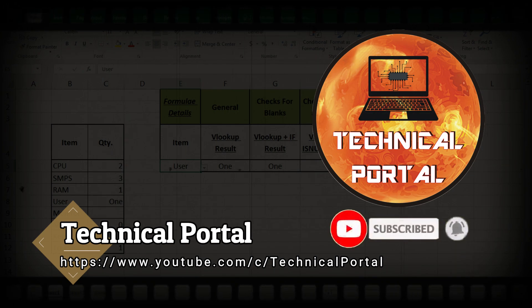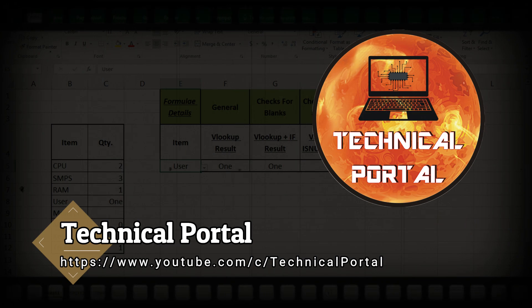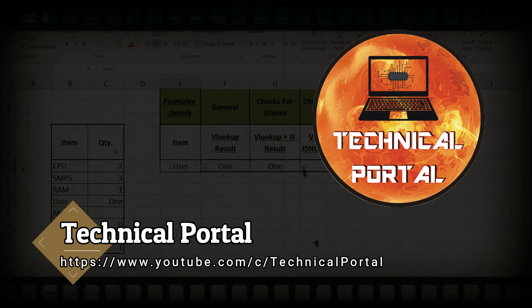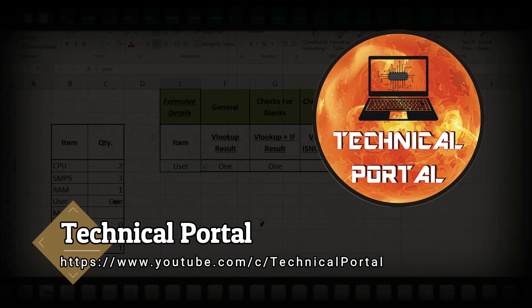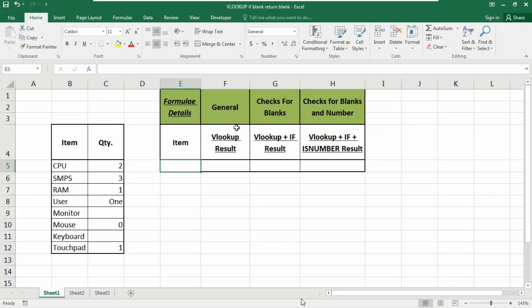Welcome back everyone to a new video of the Microsoft Excel lookup series on your favorite channel, Technical Portal. This is your host Pritham. I'll give you the link to download this Excel workbook in the description box, so please check that. Let me first clear this sheet so I can create these formulas in front of you.